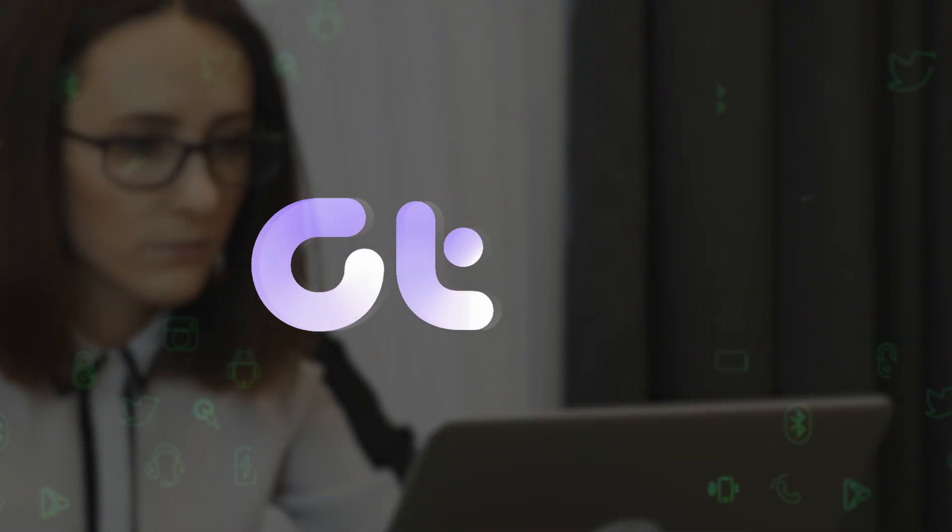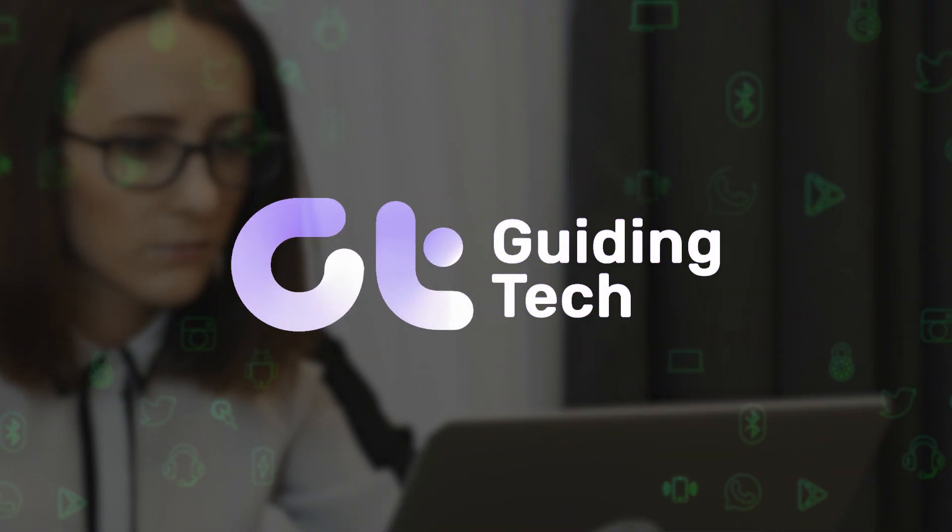In this video, we're going to show you how to run Microsoft Word in Safe Mode on your Windows 11 PC or laptop. Let's begin.